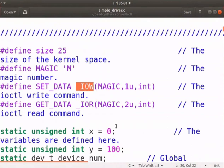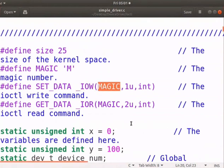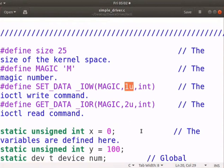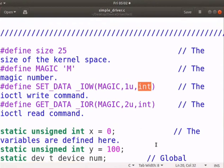IOW specifies the write command operation. Magic is an 8-bit magic number which is unique to this driver. 1u specifies the unique command number. It should not be used by any other driver. Int represents the data type of the command argument.